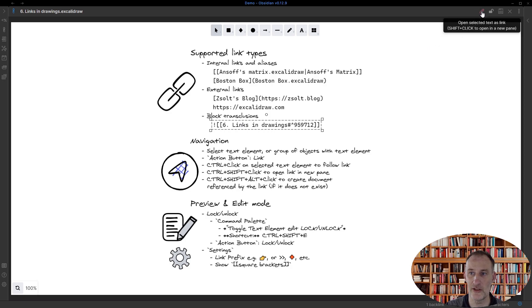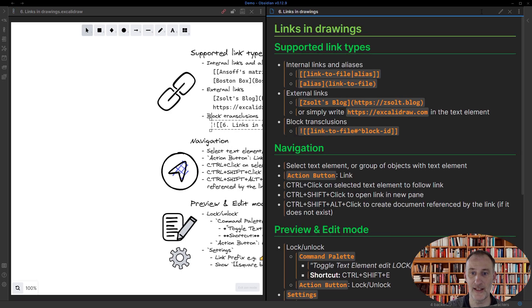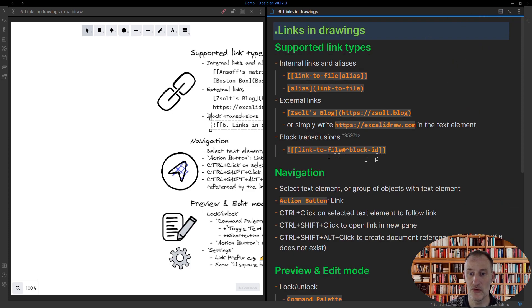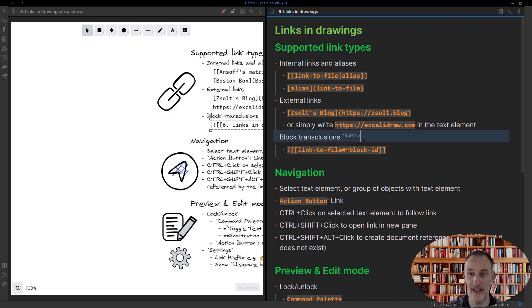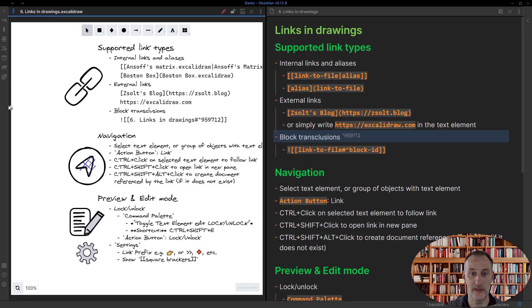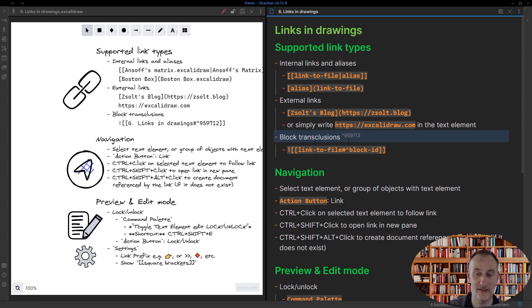I'm going to hold down the Shift key as I click this—I could also Ctrl+Shift+click on here—and that's going to bring up the linked document. You can see that in this case, if I change to edit mode, you can see here the block transclusion that has the same block ID. If I pull this here, you can see that this is the same block ID.